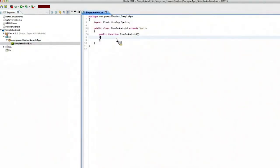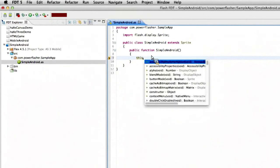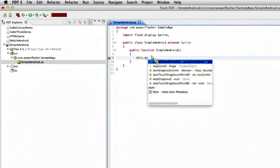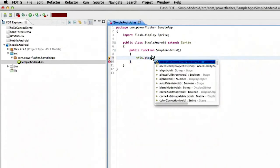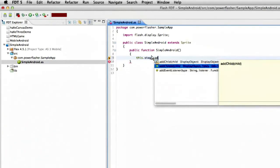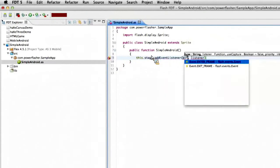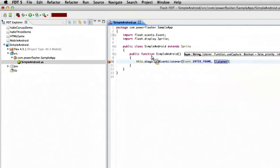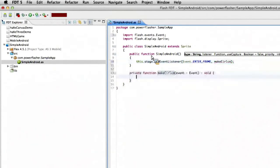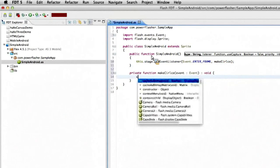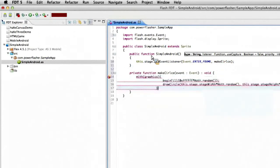And I'm actually going to, let's go ahead and write a little bit of code here. I'm going to, just so we can actually see something here, both on the desktop but actually on the device as well. Let's add an event listener.